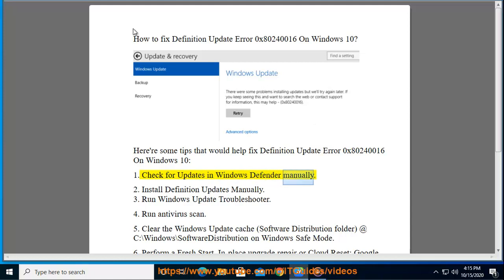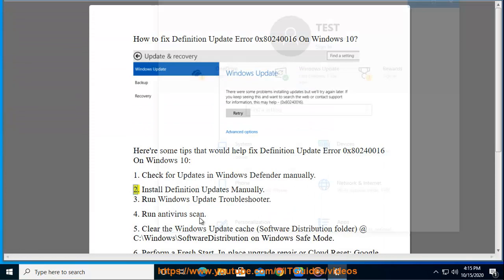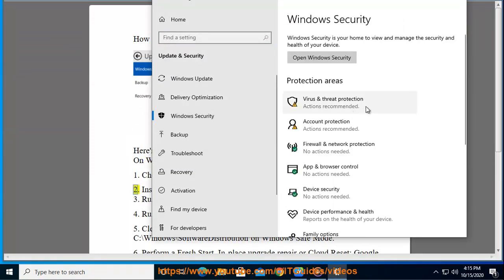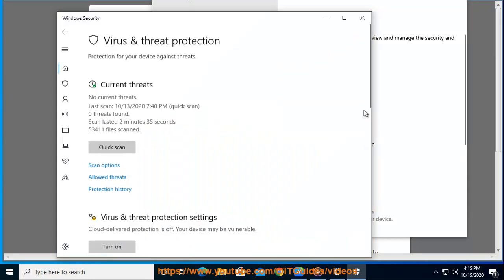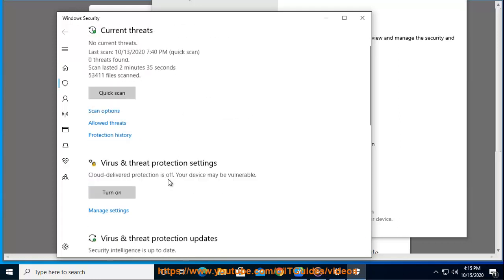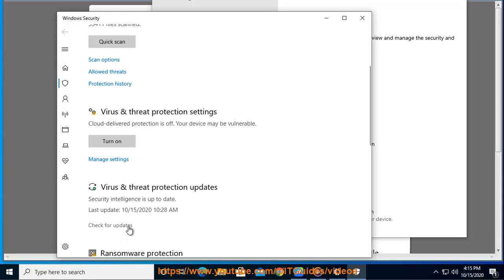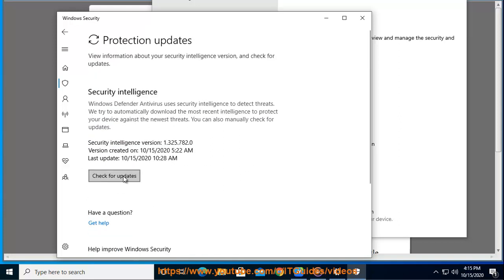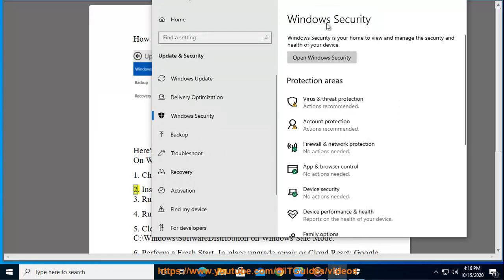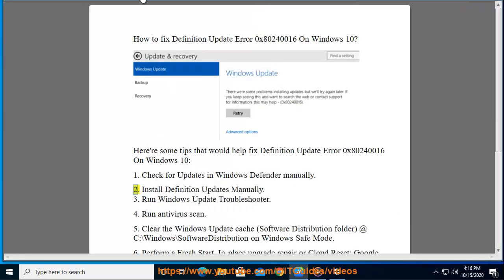1. Check for updates in Windows Defender manually. 2. Install definition updates manually.